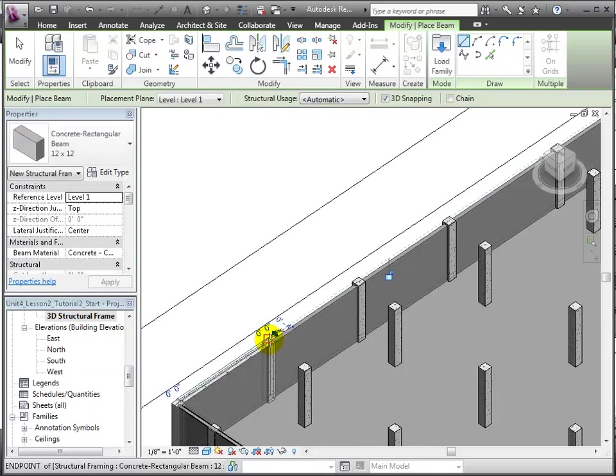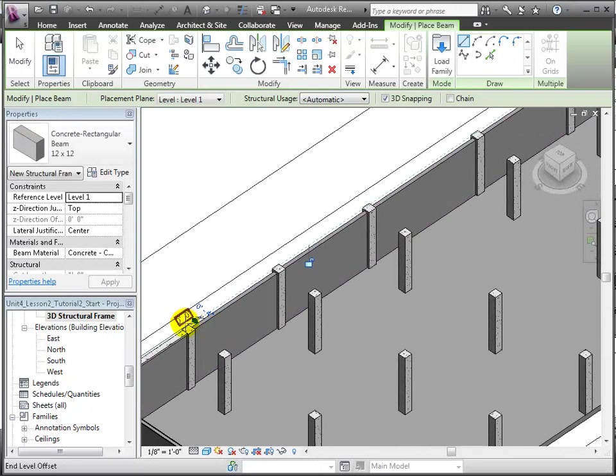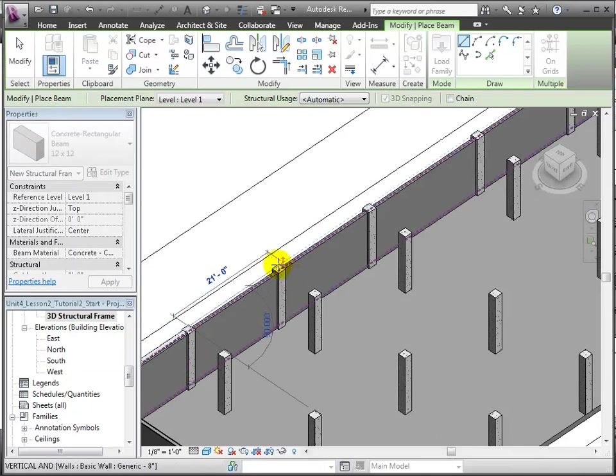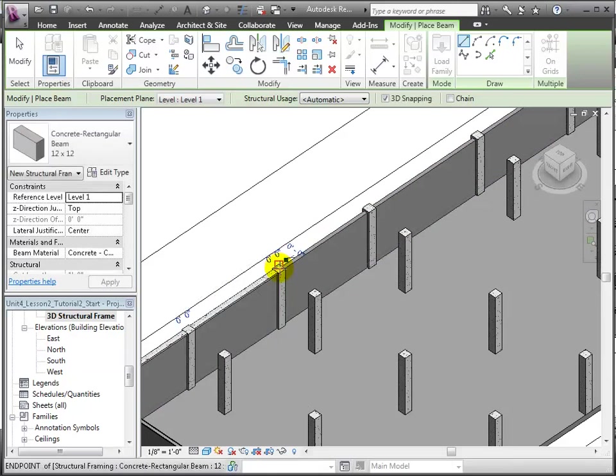You can also see this in the status bar here at the lower right. Click to place the start of the beam, then click again on the end point. We will repeat this to place beams wherever they're needed.